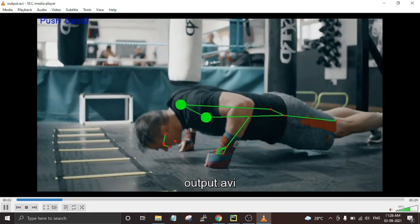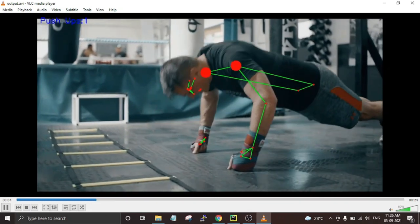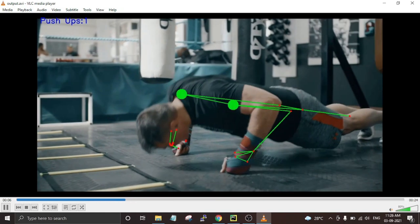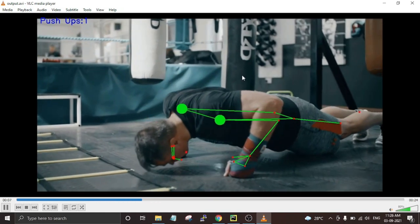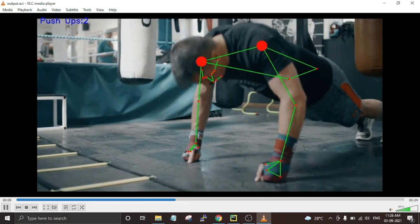Hello and welcome back to another video. In this video I am going to build a pushup counter using a Raspberry Pi and Pi camera.